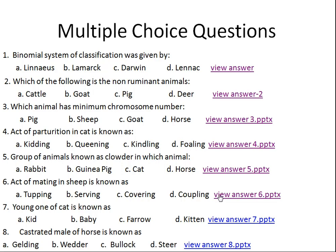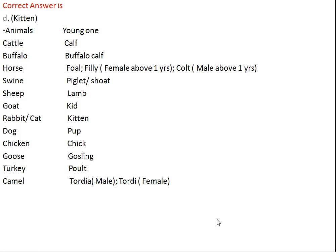Question number seven: the young one of cat is known as what? Option A: kid, Option B: baby, Option C: farrow, Option D: kitten. The right answer is kitten. In case of cattle it's calf, buffalo it's buffalo calf. For horse, if the young one is less than one year of age of either sex it's called a foal, and if the female is above one year it's called a filly.